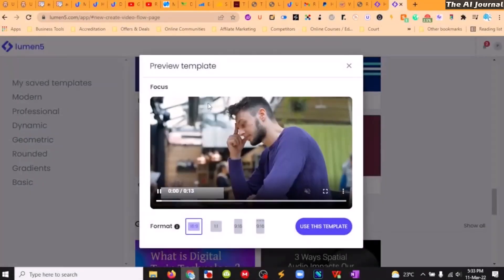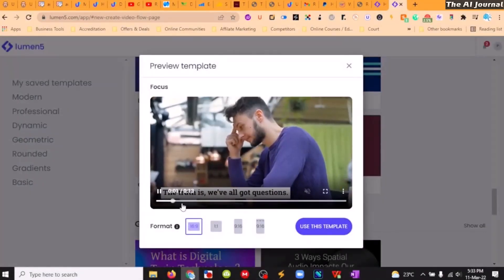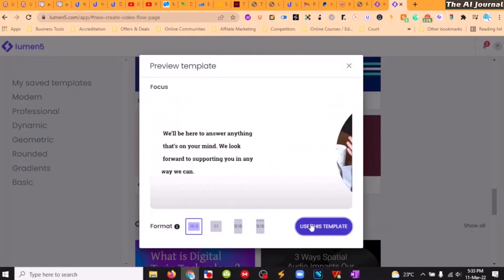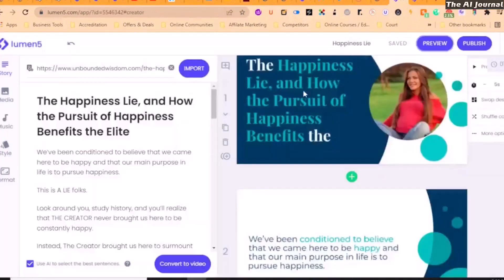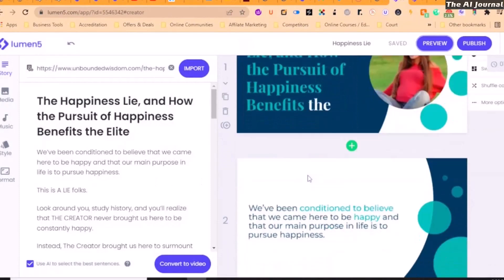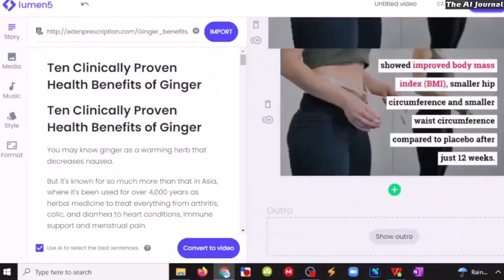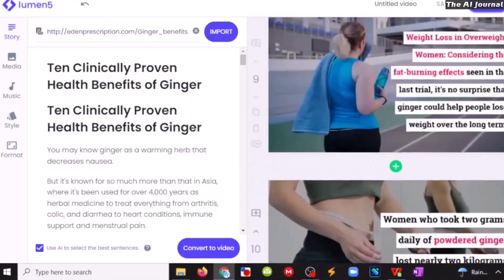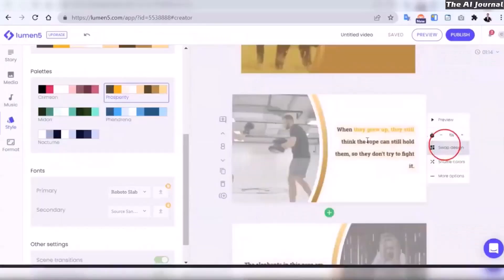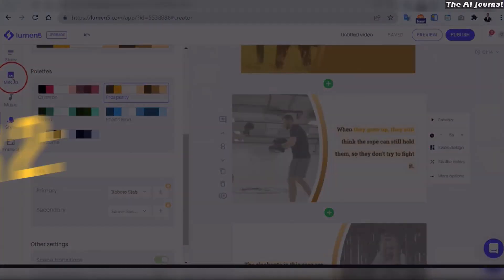Lumen5 is very easy to use. It has a simple click-and-drag interface that makes it easy to add text, pictures, and videos to your projects. Lumen5 is easy to use and understand, no matter how long you've been editing videos or how new you are to the process.